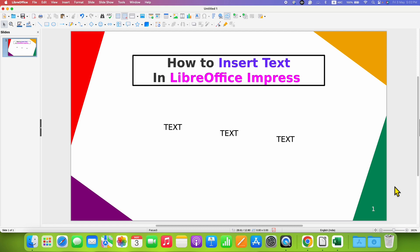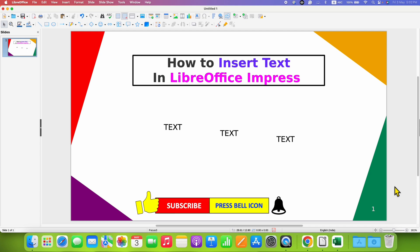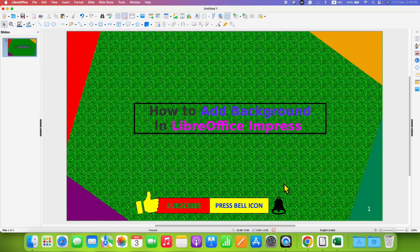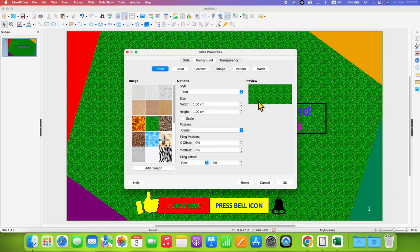Click the like button, comment below and let me know if this video solved your problem. Subscribe and press the bell notification icon if you want to learn LibreOffice Impress quickly. See you again in the next one.